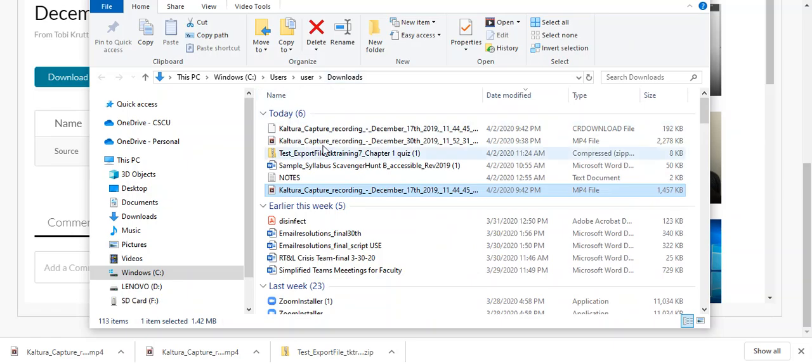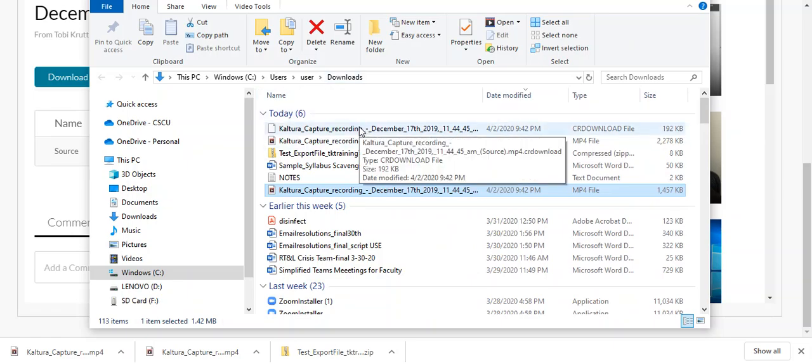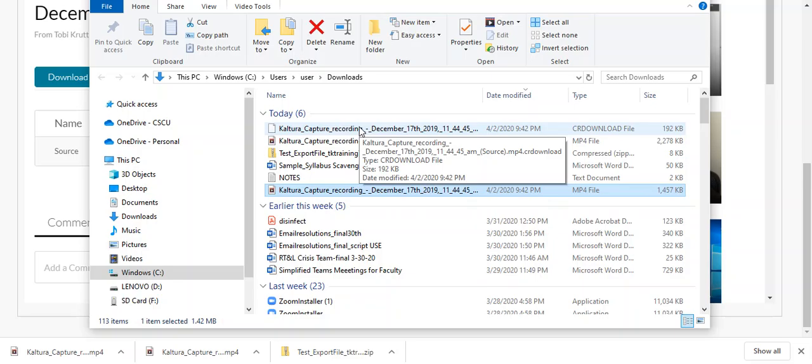So, for example, if you taught at a different college or university and you needed to use this video, you could go and log into their instance of Blackboard and you could upload it and put it into your Kaltura My Media repository in that other instance of Blackboard.